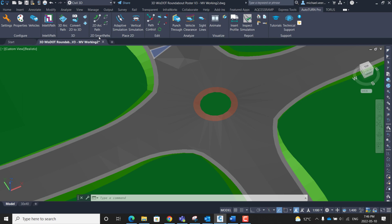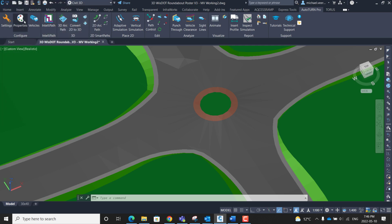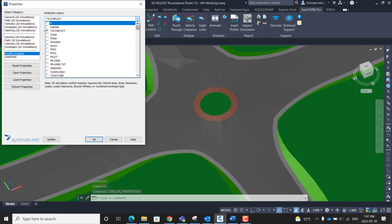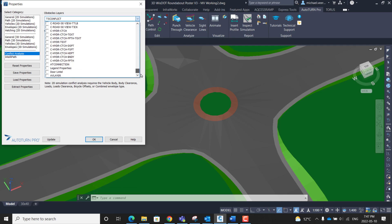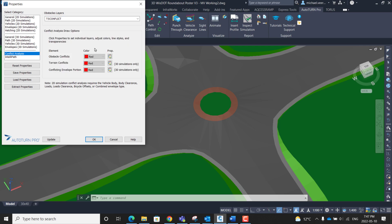Within the Autoturn ribbon I'm first going to go into settings and ensure that the units are set to meters. That's because the drawing is scaled to meters. Then I'm going to go over to the properties and make sure that the conflict analysis is under the right layer. In my case I'm going to make sure it goes to the layer TS conflict. I'm also going to go to the conflict analysis draw options and ensure all of the colors are set to red whenever there is a conflict.